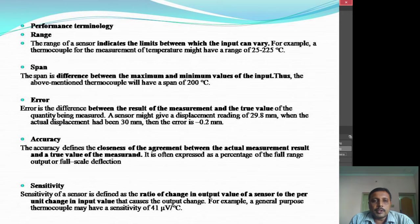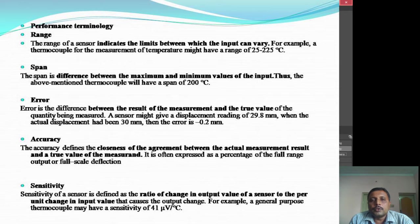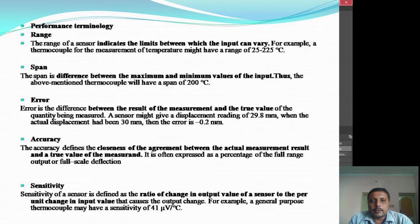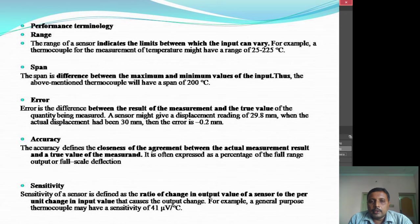The third terminology is error. Error is nothing but the difference between the result of measurement and the true value — that is, it had to be a particular value but it is some other value. For example, a sensor might give a displacement reading of 29.8 mm when the actual displacement had to be 30 mm. So the error is 30 minus 29.8, which gives minus 0.2 mm.